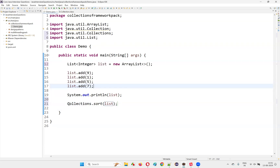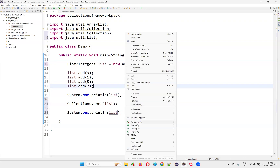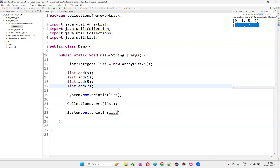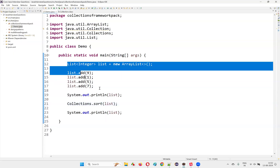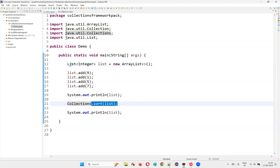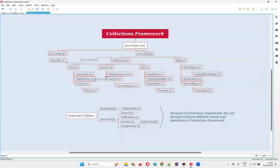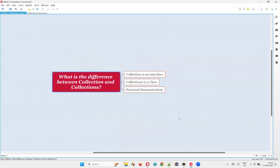So like that: Collection is a predefined interface, whereas Collections is a predefined class. Once sorted, I'll print the list and you can see the sorted elements — 9, 1, 5, 7 got sorted in ascending order to 1, 5, 7, 9. You can take a screenshot of this code. In place of List you can initially start with the Collection interface, but when you need to sort, you have to change it to List. Collections is a predefined class in the Java library which does not belong to the collections framework, whereas Collection is a predefined interface of the collections framework. With theoretical explanation and practical demonstration, I've answered this question. That's all for this session. Thank you, bye-bye.